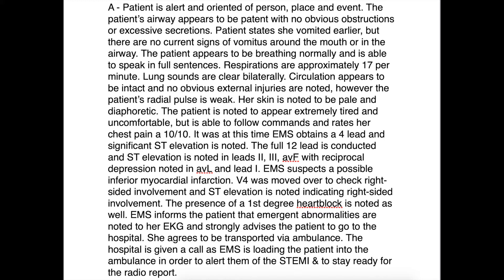Always important — you don't want to take a patient against their will. The hospital is given a call as EMS is loading the patient into the ambulance, in order to alert them of the STEMI and to stay ready for radio report. This isn't a requirement, but when we have a patient that serious, many EMS providers will call ahead from the scene. My local department runs a three-man ambulance; some run with more or less, so this isn't always possible but is common practice.